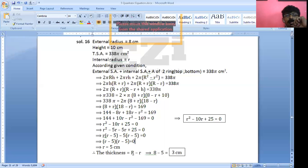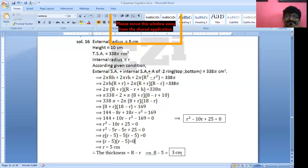So R equals 5 cm. Now the thickness: thickness equals bigger minus smaller, which is 8 minus 5, which equals 3 centimeters. Isn't that nice? I hope you all have understood. Thank you for watching.